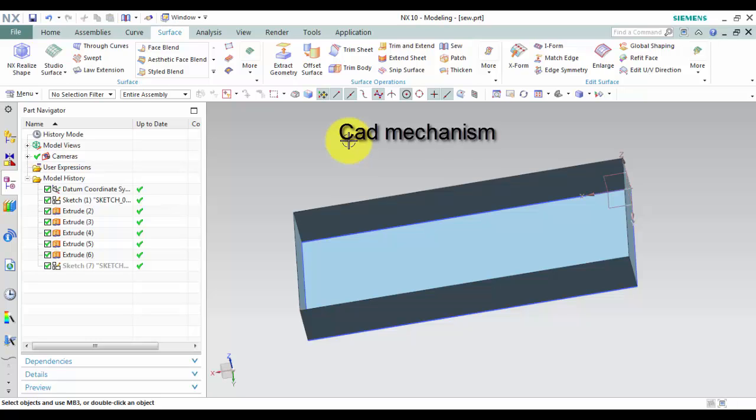The Sew command is used to join two or more sheet bodies into a new single sheet body. If the collection of sheet bodies encloses a volume, a solid body is created.